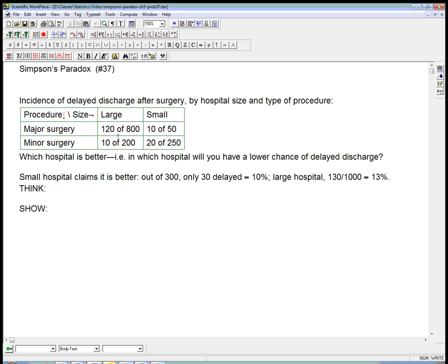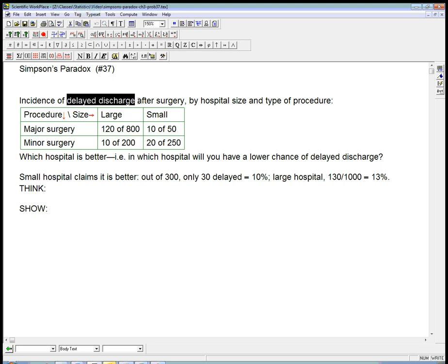And here's the numbers. For example, here's the deal. What we care about is whether you get discharged on time after the surgery or if the discharge is delayed due to some sort of complication. So delayed discharge is bad. It indicates some sort of complication and certainly more time in the hospital and probably more expense.